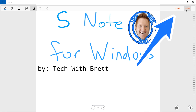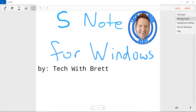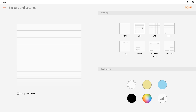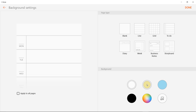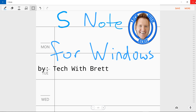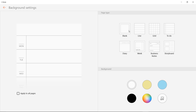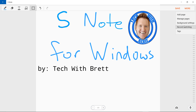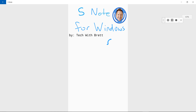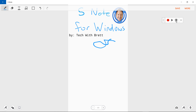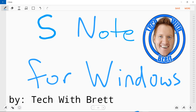Up at the top we have save and more options. From More I can add a page, manage pages, and go into background settings where I can change the page from blank to lined, grid, to-do, diary, and other options, as well as change the background color — all in the desktop application. I can also record the sketching. When you start recording and you're done, you click record to stop and then play it back. You can't export it, so you'd need another application to actually capture what's happening.